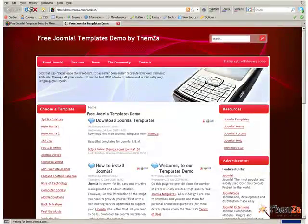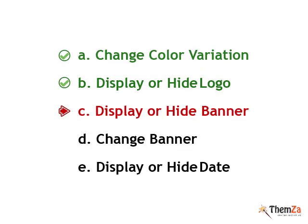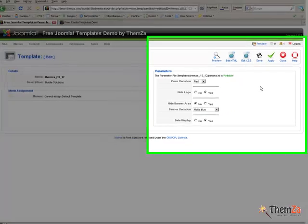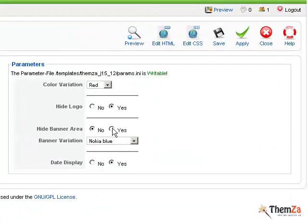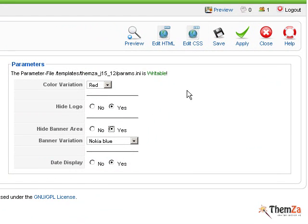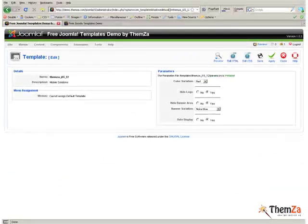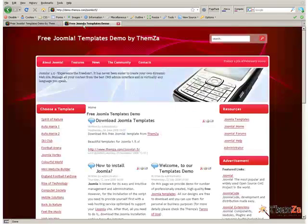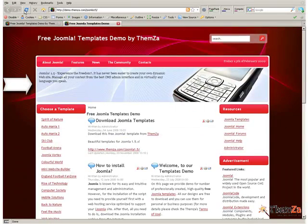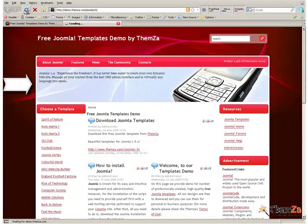The next option is to display or hide the banner image. Jump back to the Edit Template section, select Yes for the Hide Banner area and hit the Apply button. Reload the Template Preview page to see the banner image deactivated.